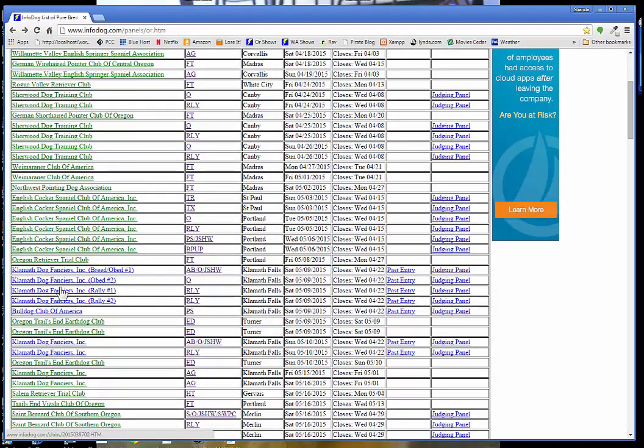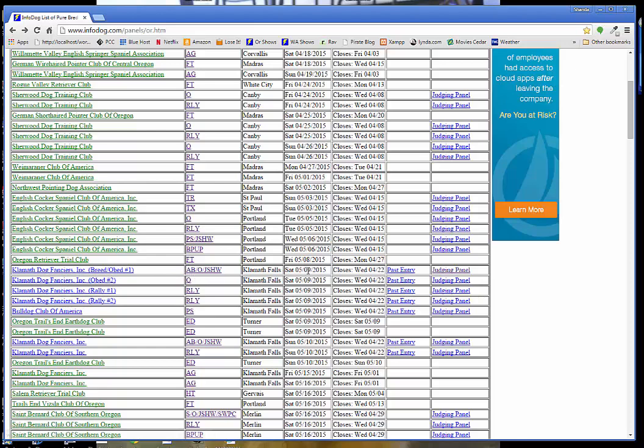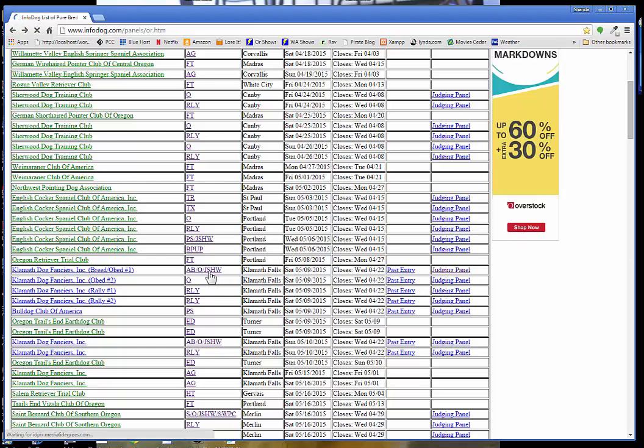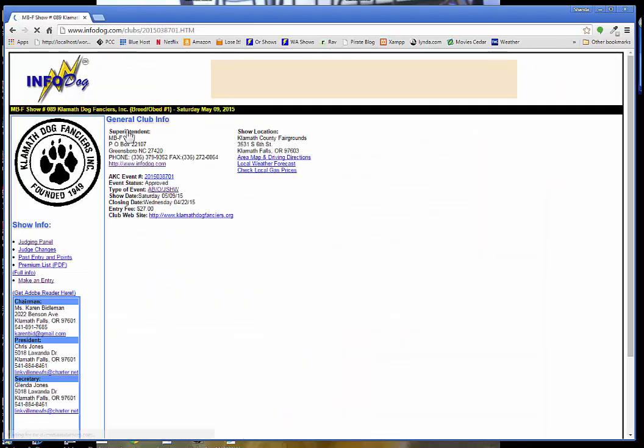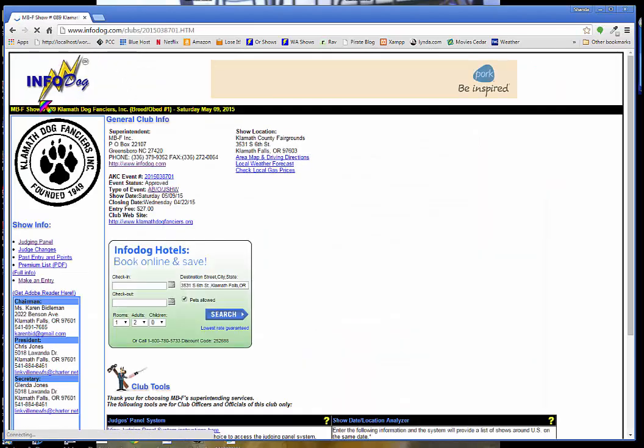And here we are. The Klamath Dog Fanciers have an all breed show on Saturday. Here's the closing date, their past entry, and the judging panel. So I'm going to go ahead and click on this Klamath Dog Fanciers link here. And it will show me the InfoDog page which describes this show.